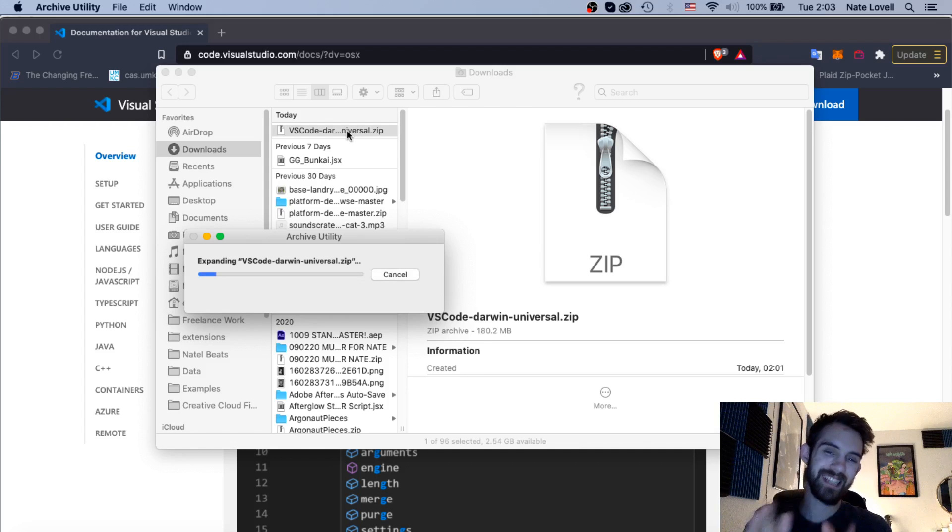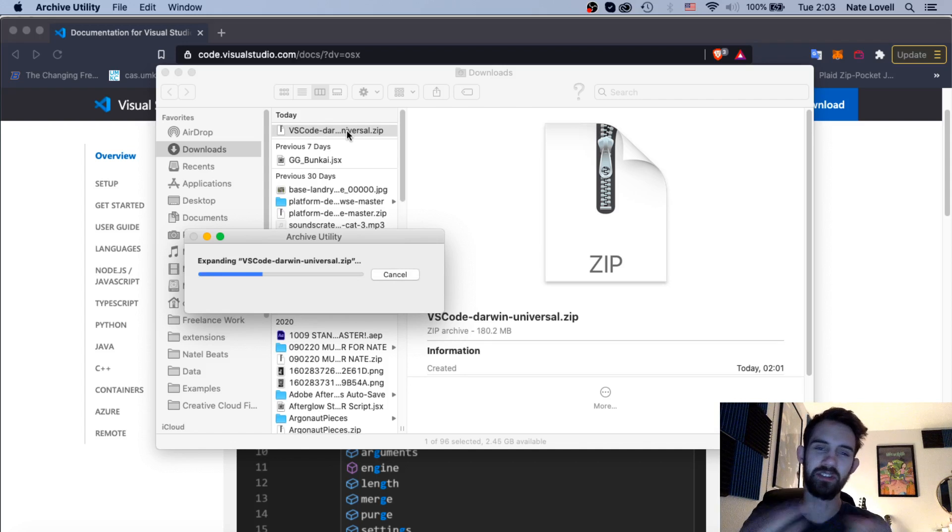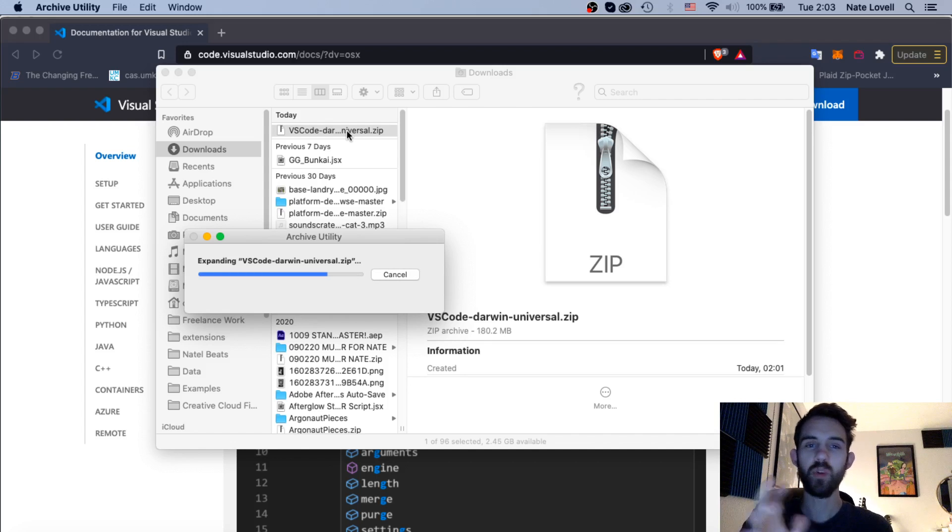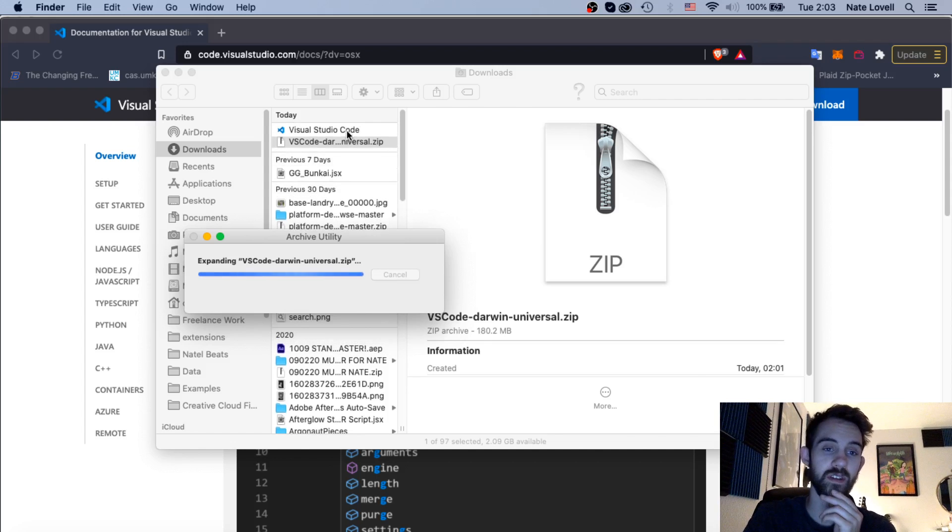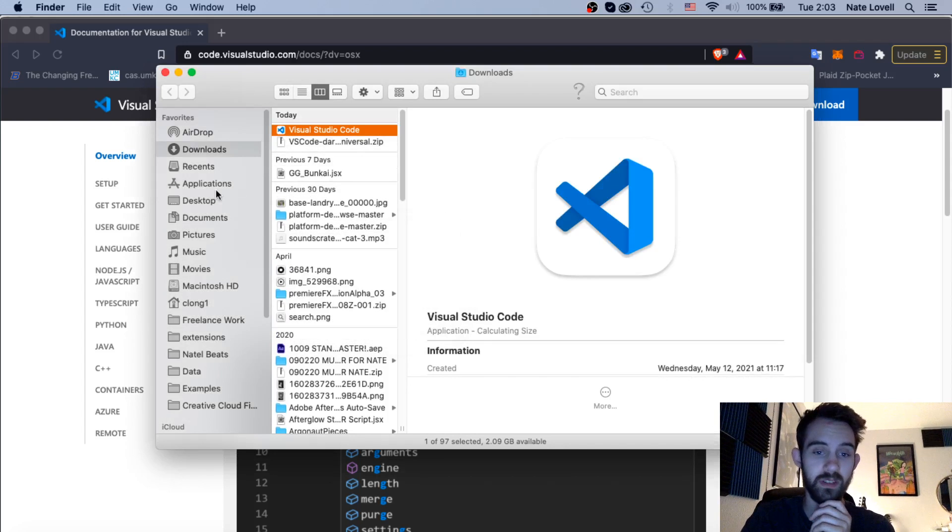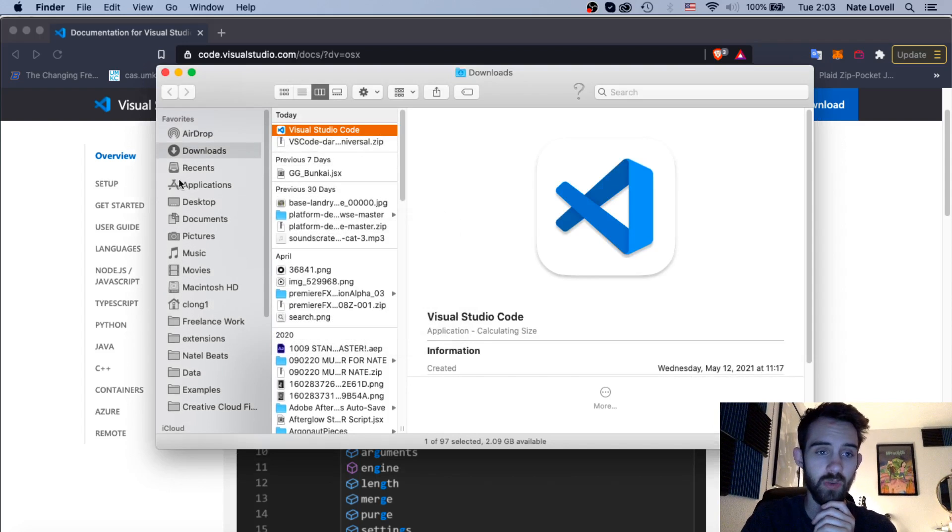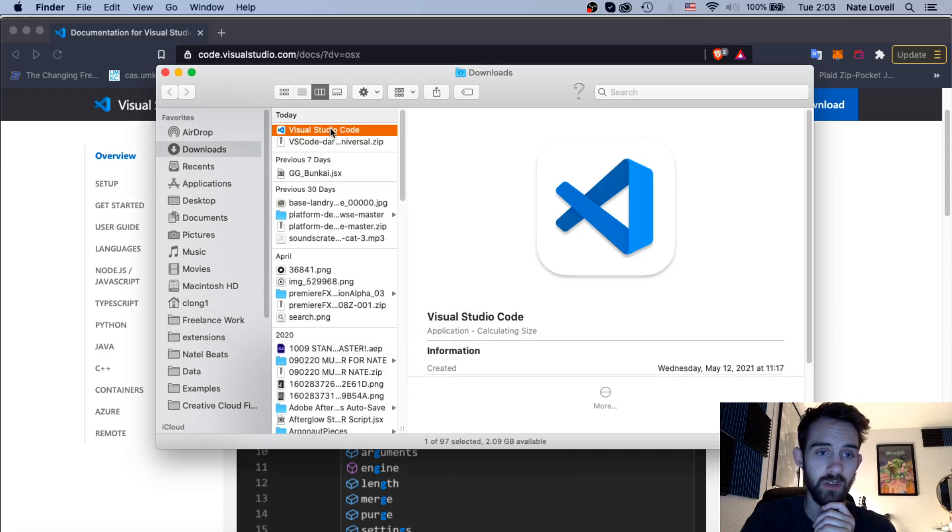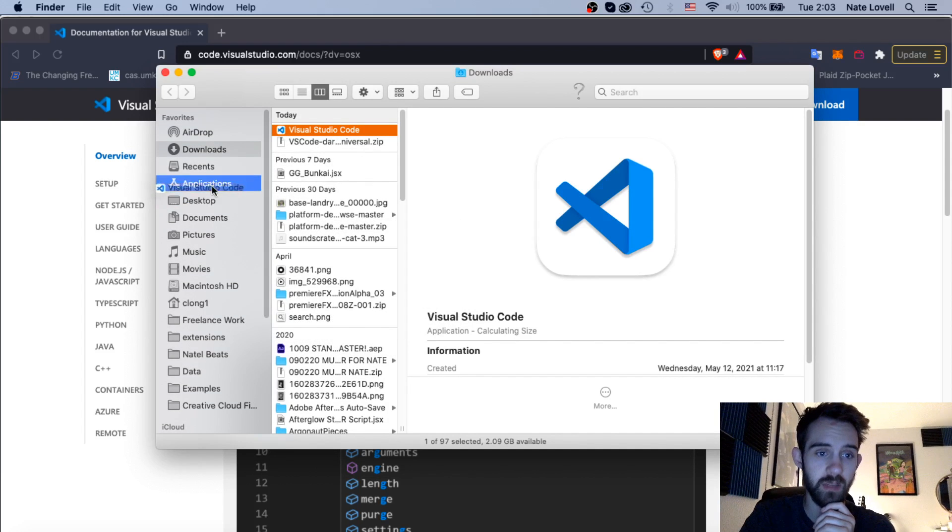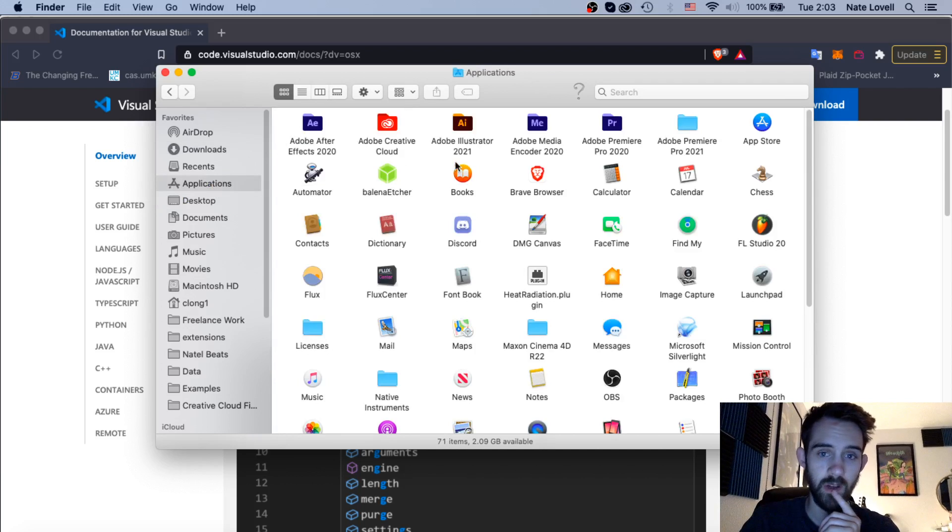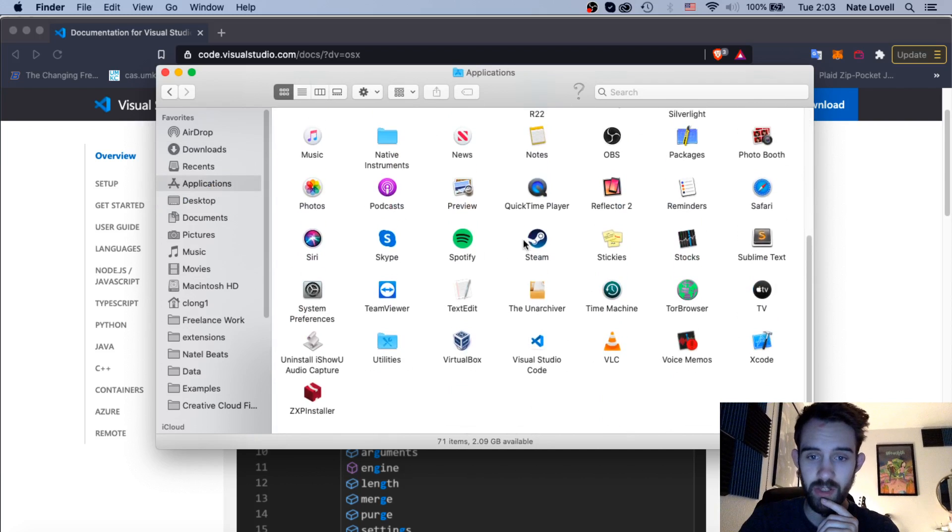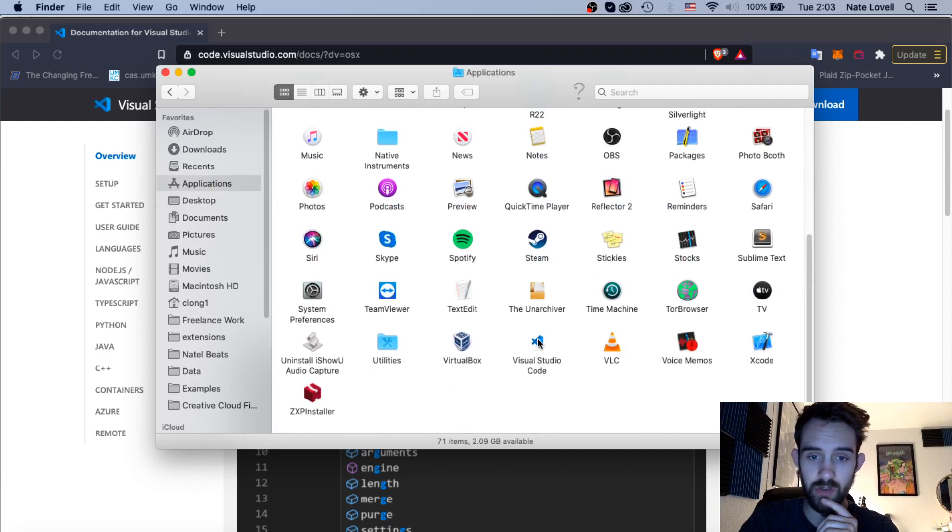My last installation I noticed that I actually installed it in my downloads folder which caused a few other problems with like writing files and stuff which we can fix here. So what I'm going to do now is go and move this into my applications folder and I'll go into my applications and scroll down to Visual Studio Code.